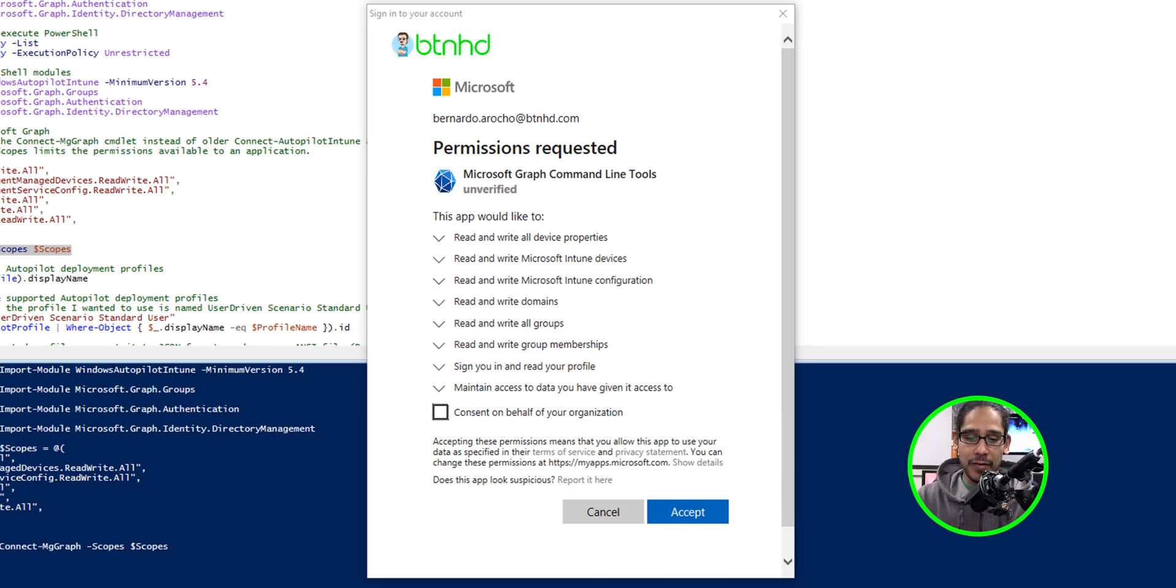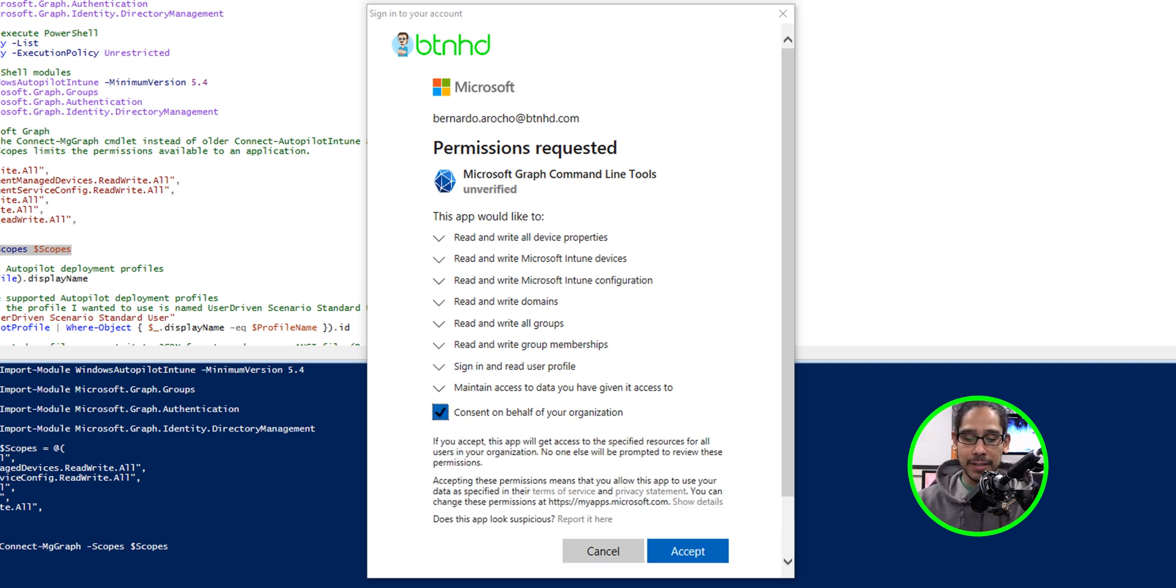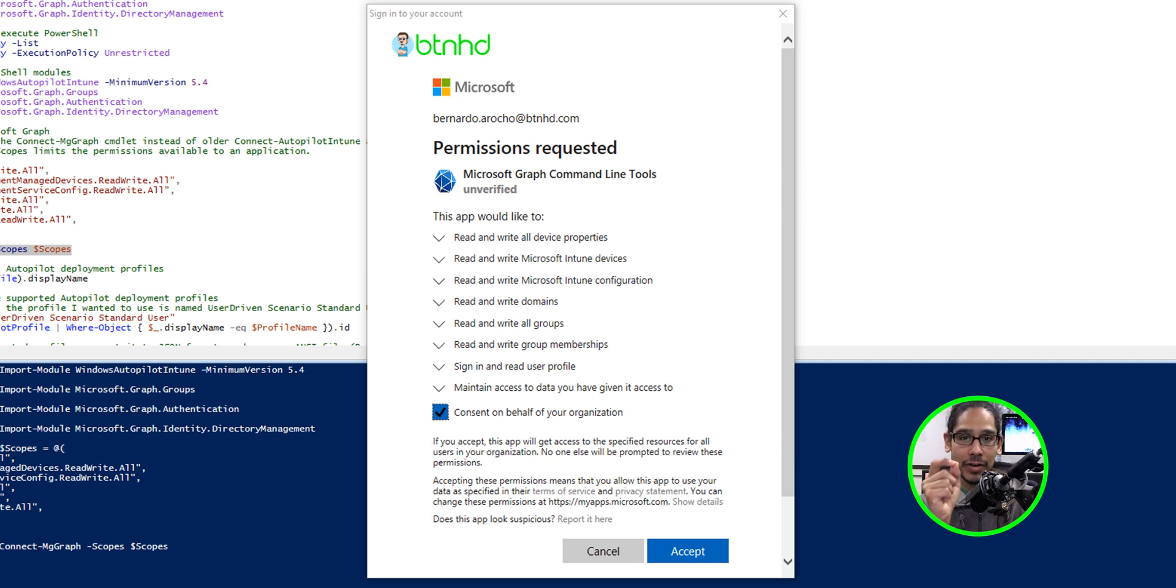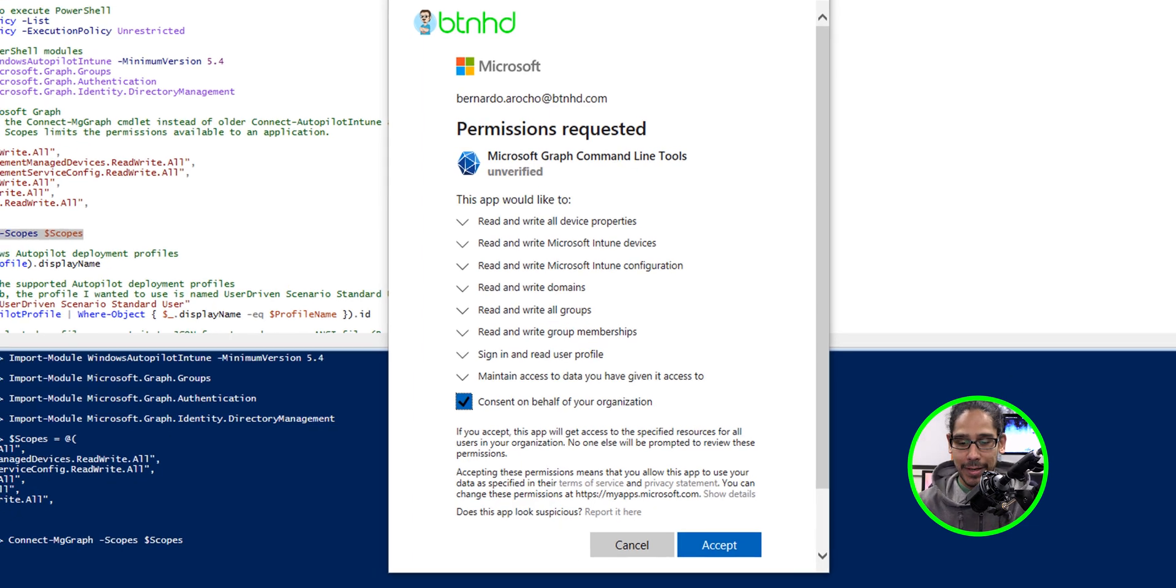The Microsoft Graph command line tools needs particular permissions set to it. We're going to check off consent on behalf of your organization. You got to make sure that whatever email address that you're using has global permission access to the tenant. We're going to accept.